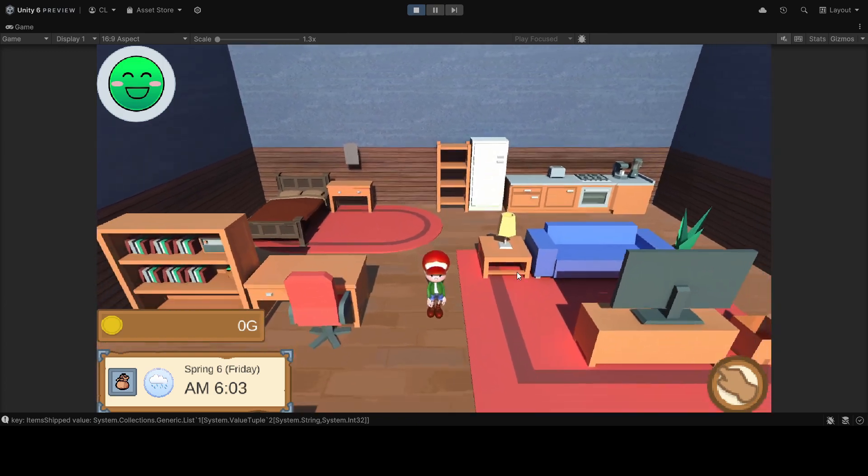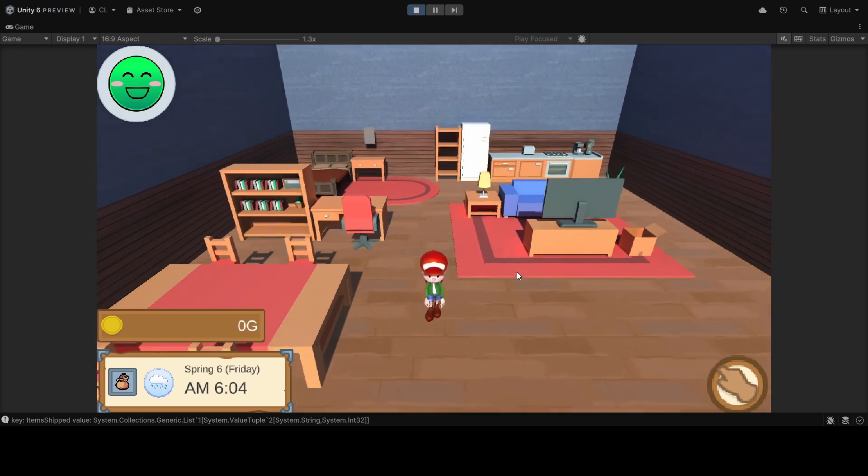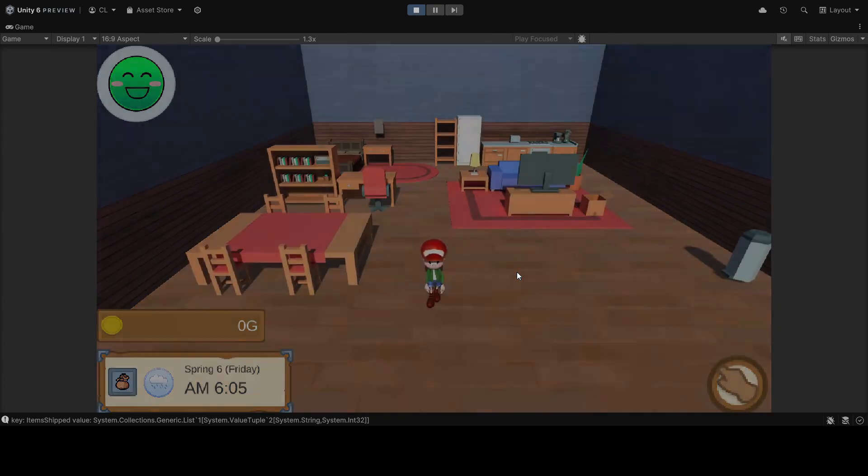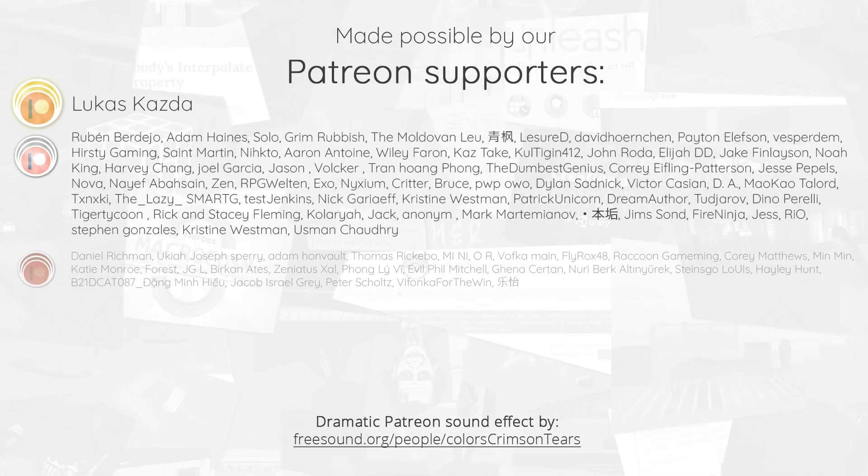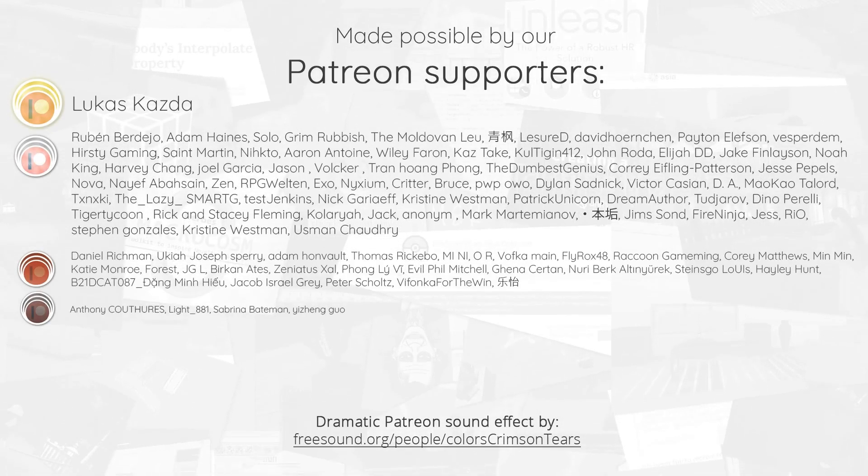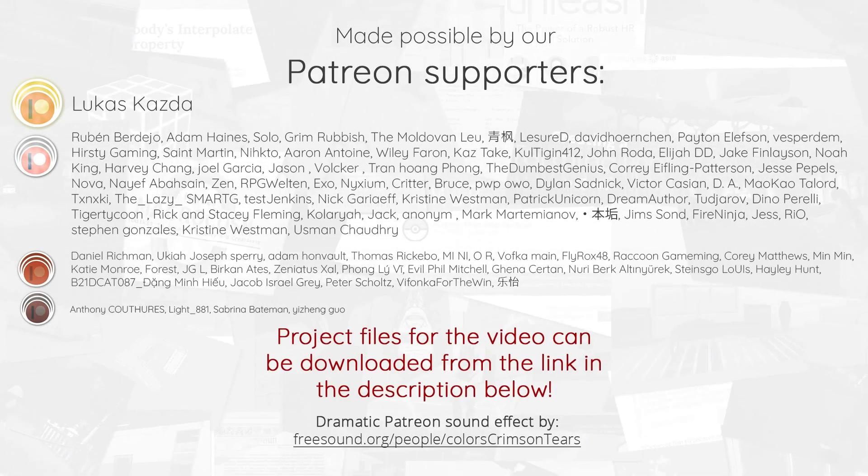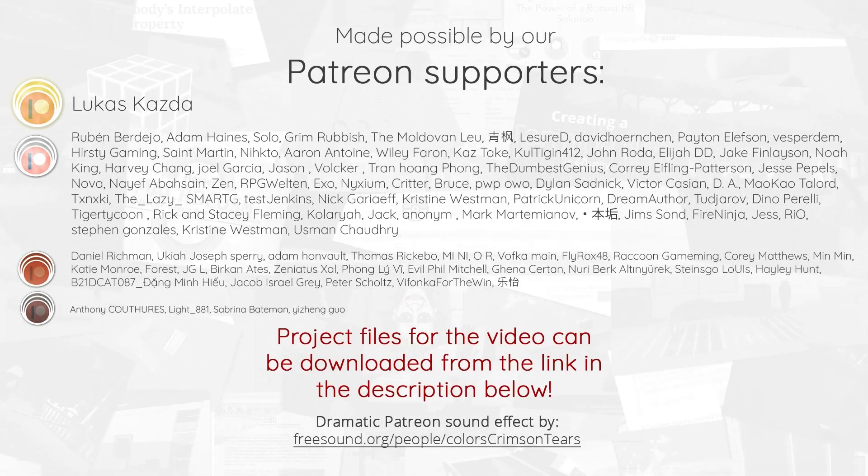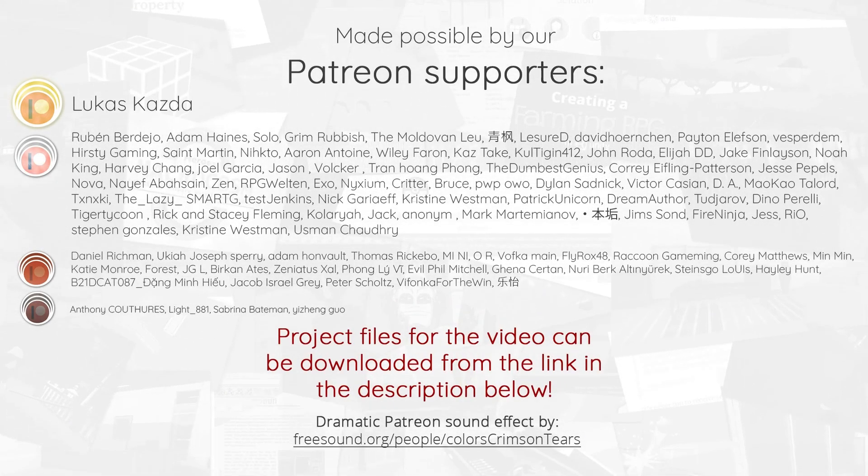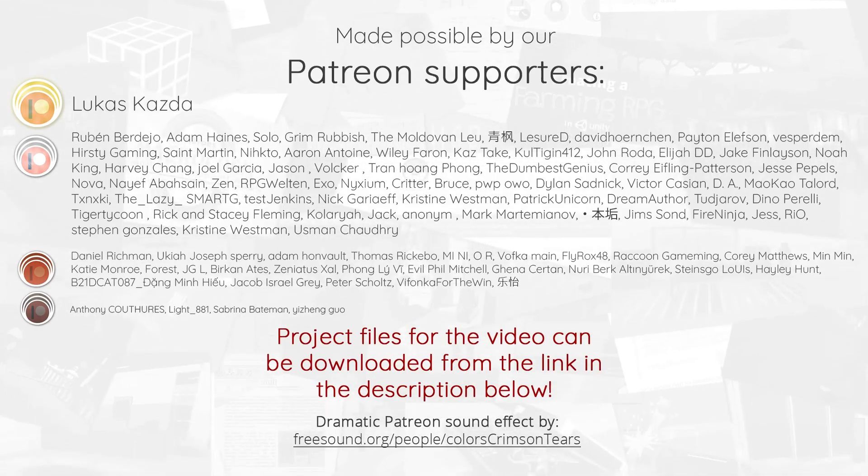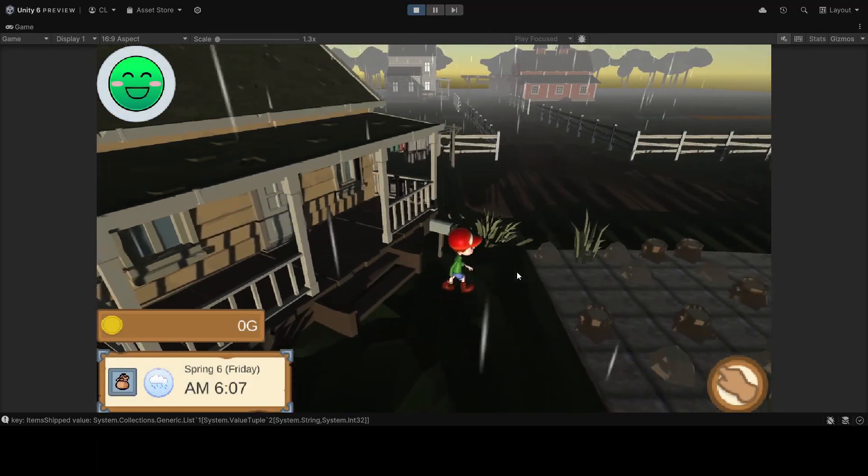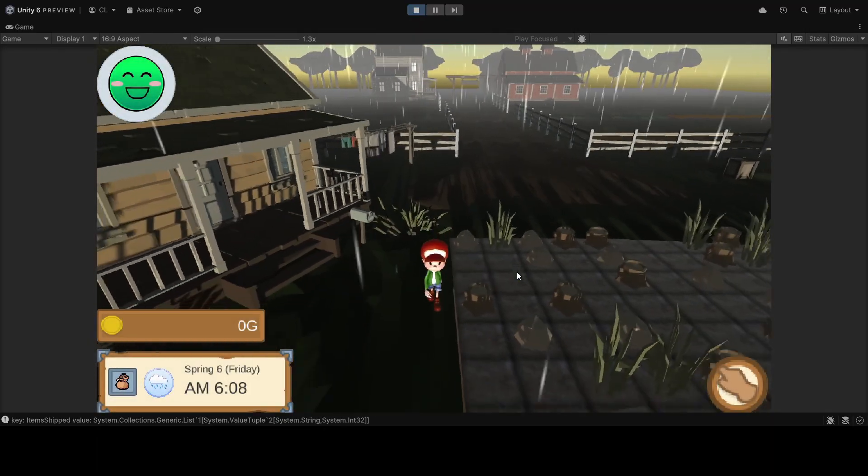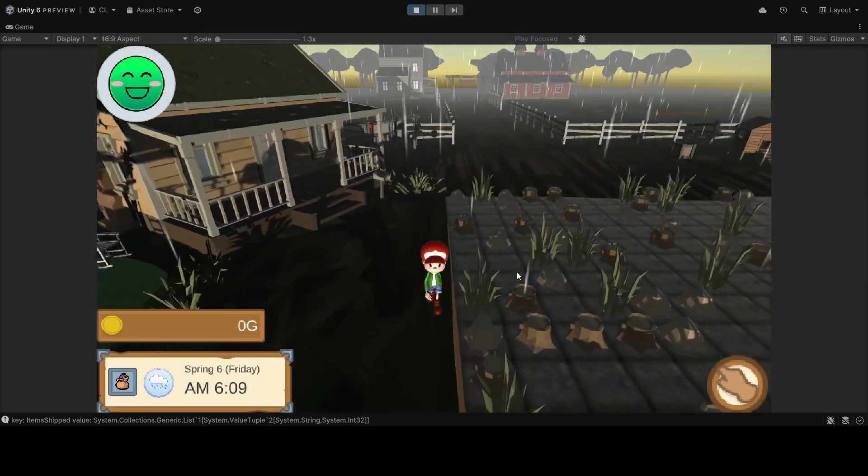Hello everyone, welcome back to our Farming RPG tutorial series. Today we'll be implementing a complete weather system for our game.